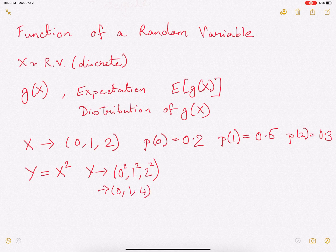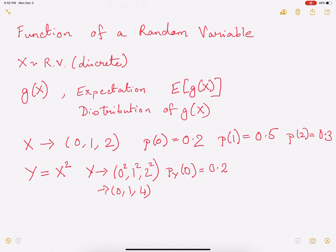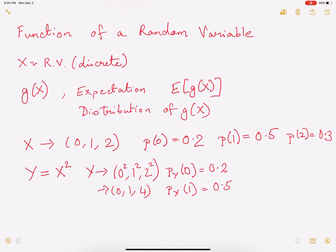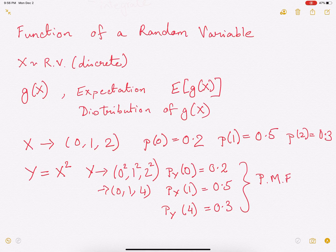Probability of y equals 0 is going to be 0.2, because that is the probability of x taking the value 0. Probability of y taking the value 1 is going to be 0.5, because that is the probability of x taking the value 1. Probability of y taking the value 4 will happen when x takes the value 2, and that happens with probability 0.3. So this is the PMF, or the probability mass function, of y.